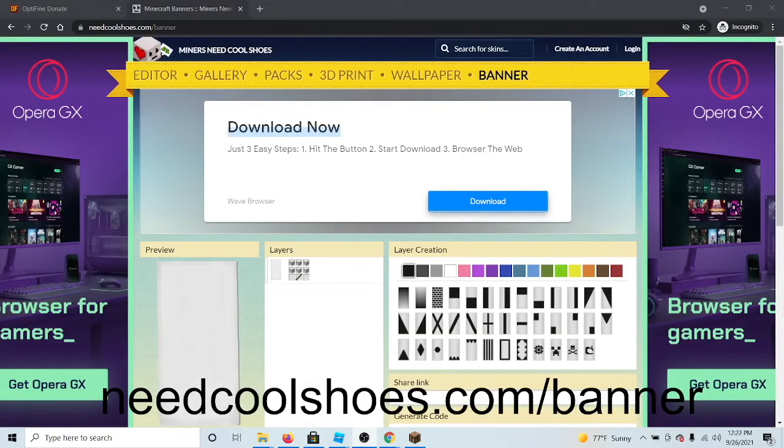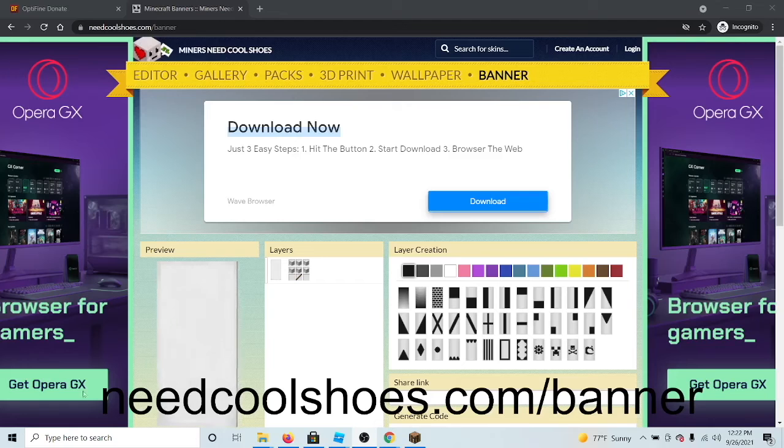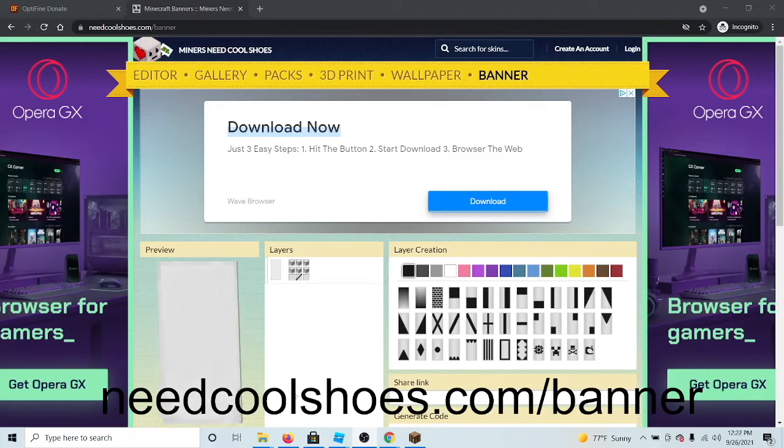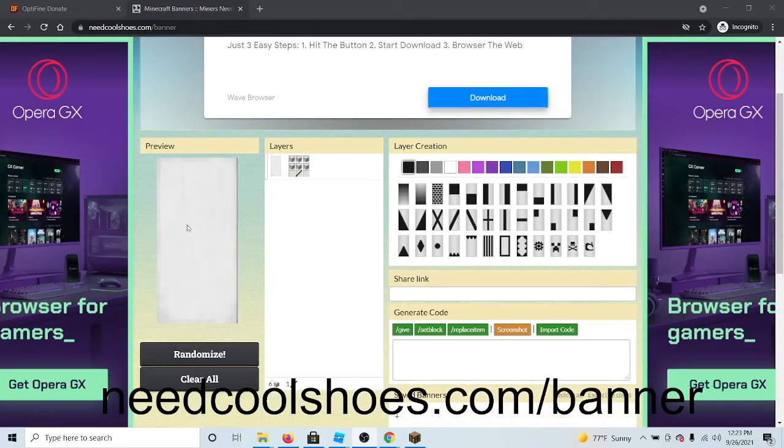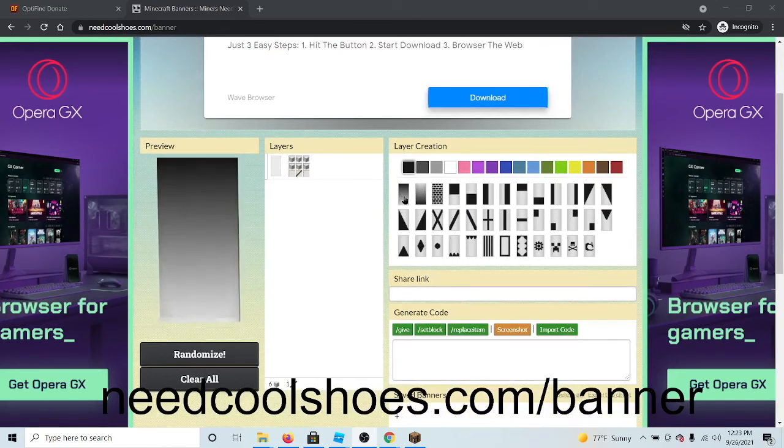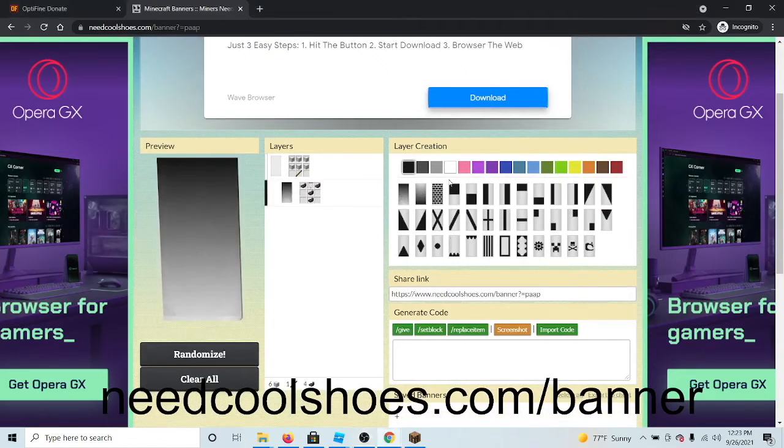To make a custom one by using a banner, simply go to the link on the screen now or to the second link in the description below. Now you can customize your very own banner.